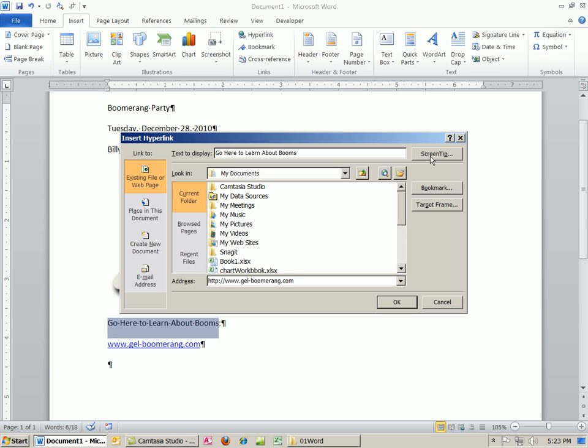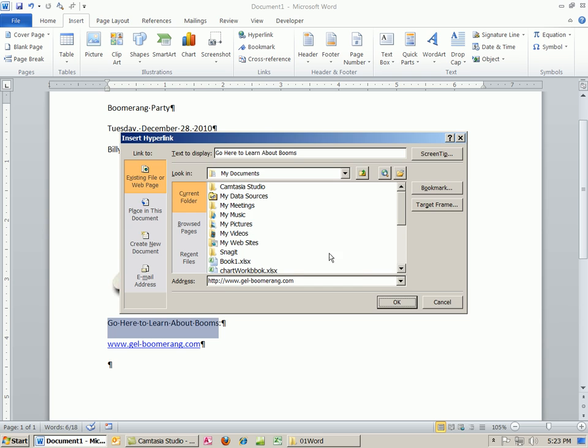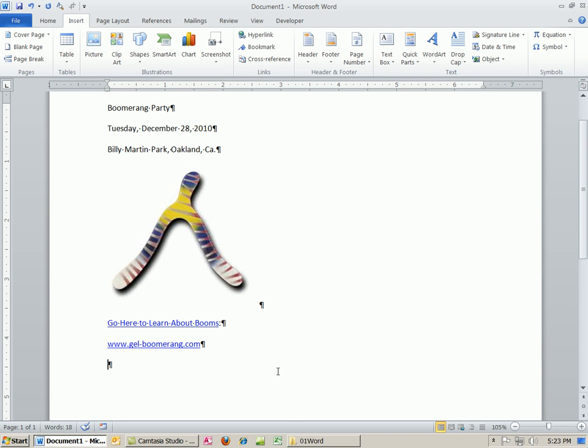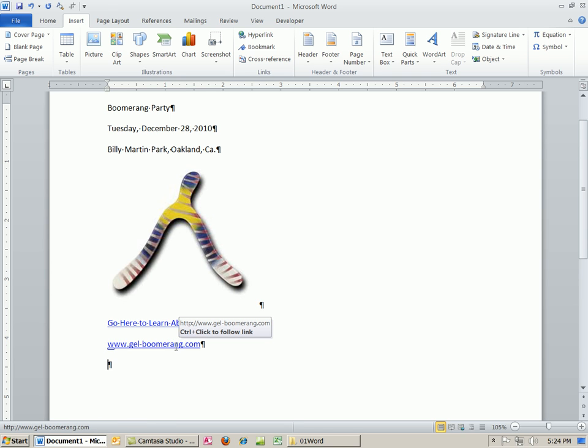You could also put a screen tip. And I want to put a screen tip here, because you might not know that these words are a link. Screen tip. I put link to go to Gel Boom site. And by the way, you can open in Word, when you save as a web page, these links work. But in Word, maybe you're sending an email or something, which this will work. This Control-K thing works in various applications.